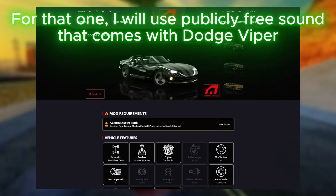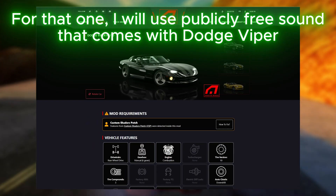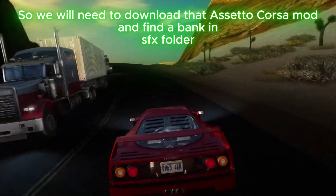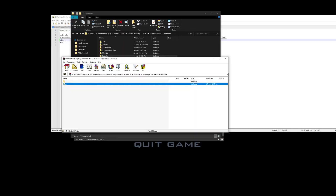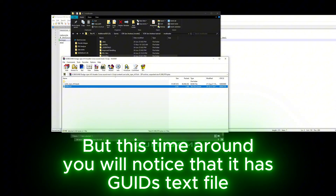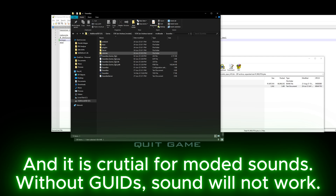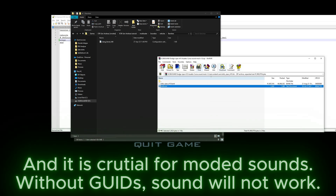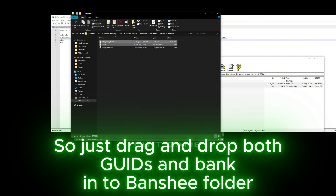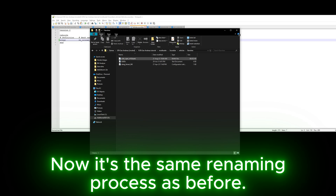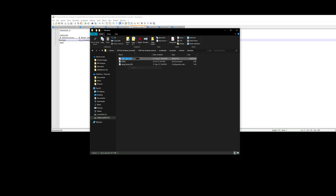Now let's get a sound for Banshee. For that one I will use a publicly free sound that comes with the Dodge Viper, so you will need to download that Assetto Corsa mod and find the bank in the sfx folder. This time around you will notice that it has a guids text file, and it is crucial for modded sounds — without the guids file the sound will not work. So just drag and drop both the guids and bank into the Banshee folder. Now it's the same renaming process as before.